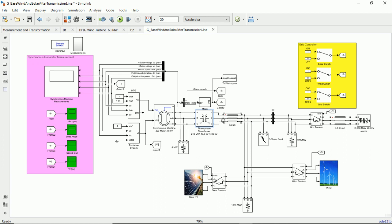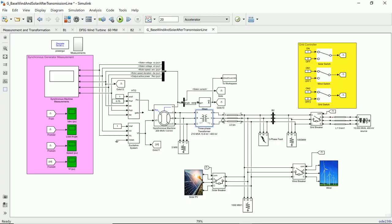So in total we are having seven cases. We are going to execute these seven cases and we are going to see the impact of these power sources on the transmission line stability by studying the load angle of the synchronous machine.